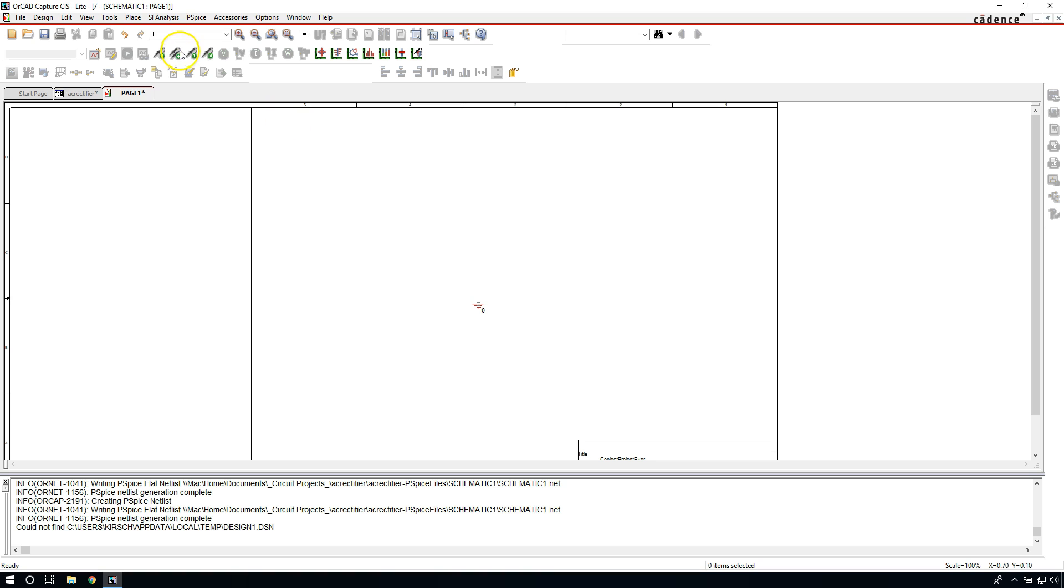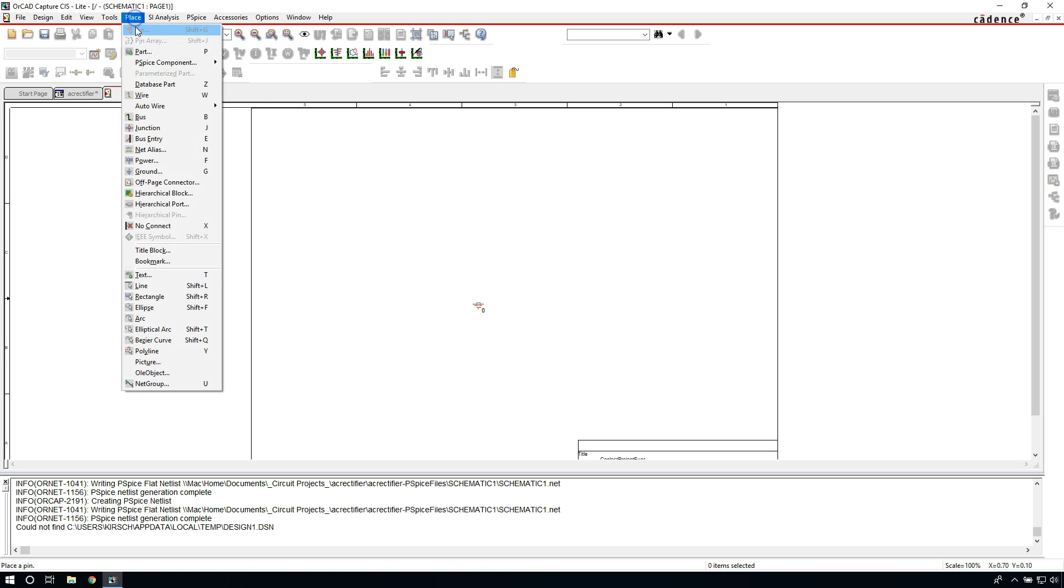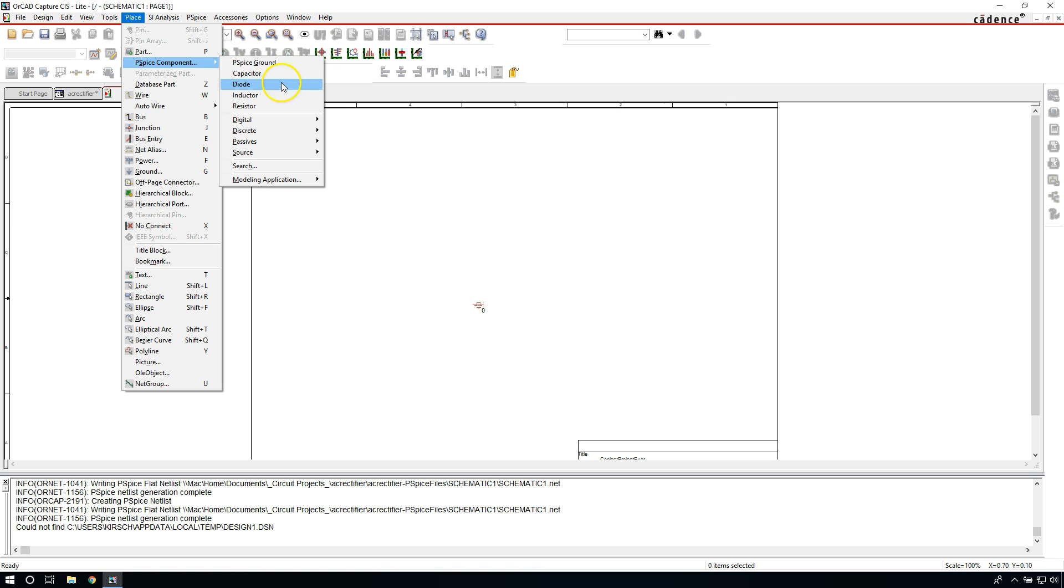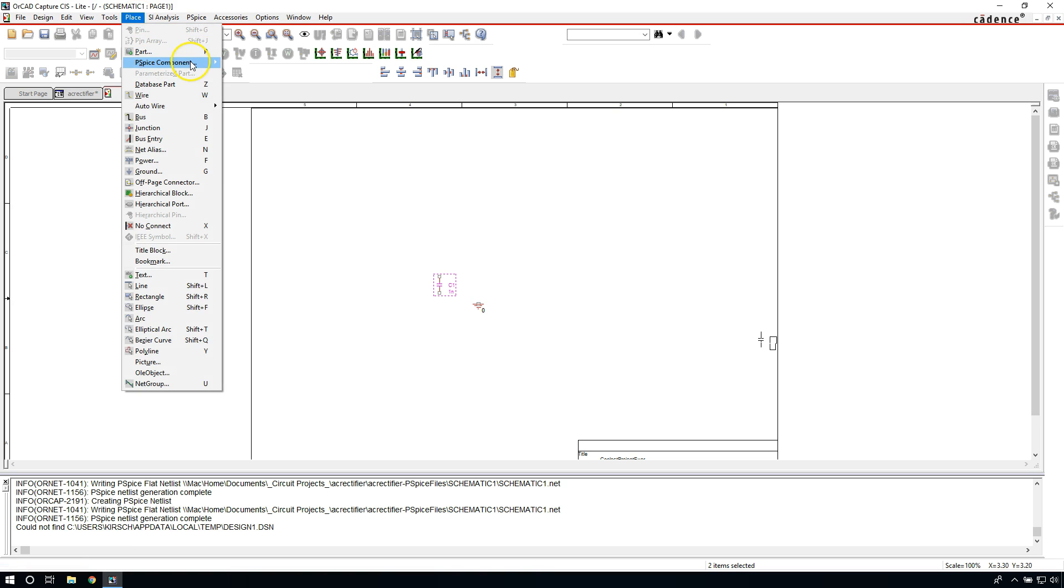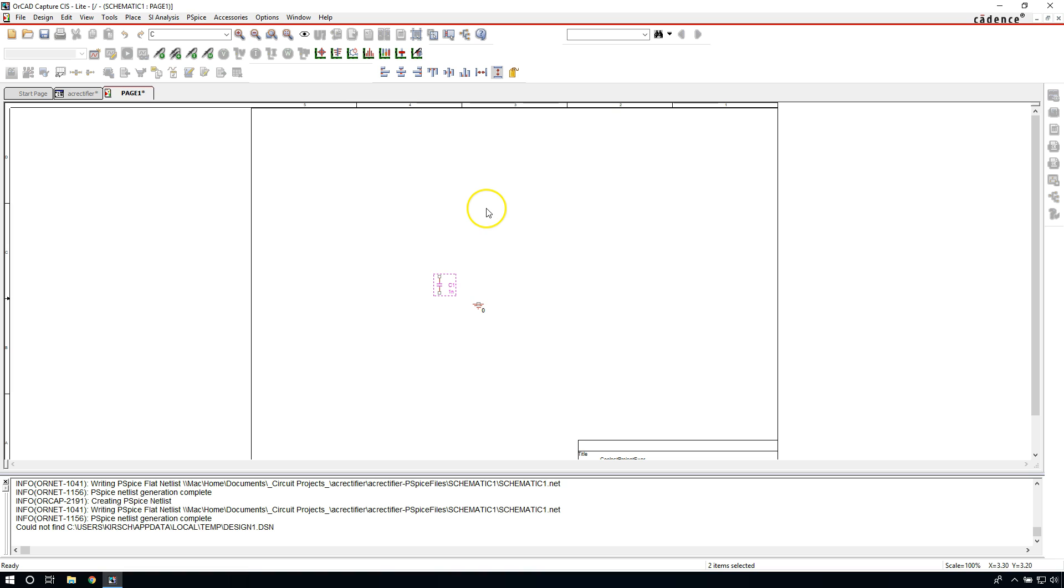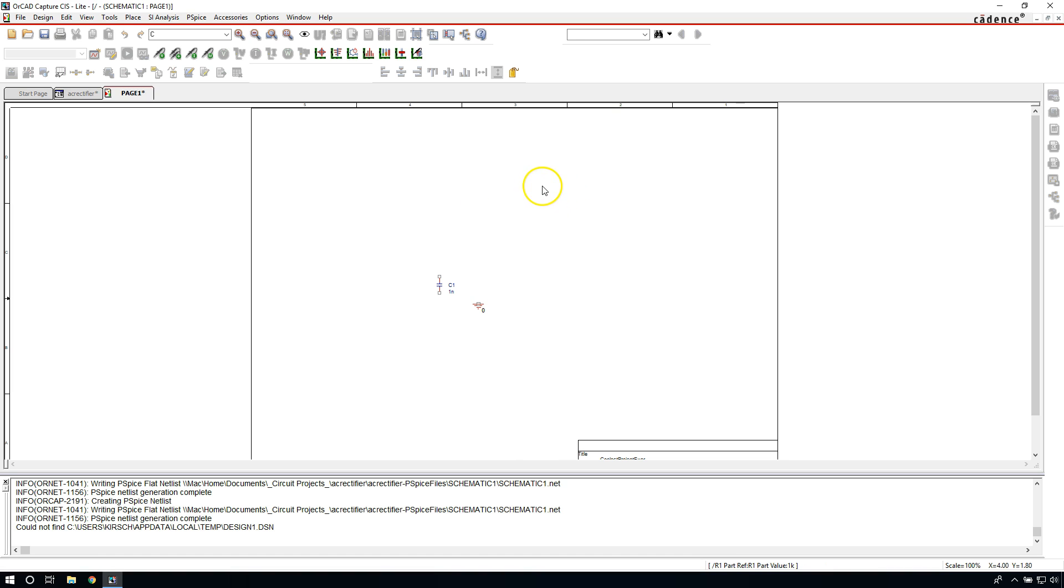You can right-click and choose End Mode or Escape to stop placing parts, but I usually don't bother doing that. Go to Place PSpice Component. Next we need a capacitor. Rotate with R on your keyboard, just hit R on your keyboard and you can rotate. Next we'll place the resistor. We want two resistors in the schematic. I'm going to rotate that, place one here, then another one here. This is the output resistor R2.